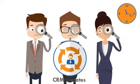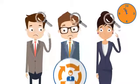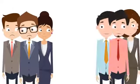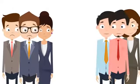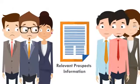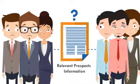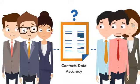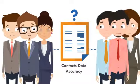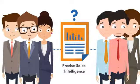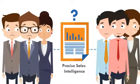The most common difficulties faced by B2B sales and marketing executives is the lack of relevant prospects information, contacts data accuracy, and precise sales intelligence.